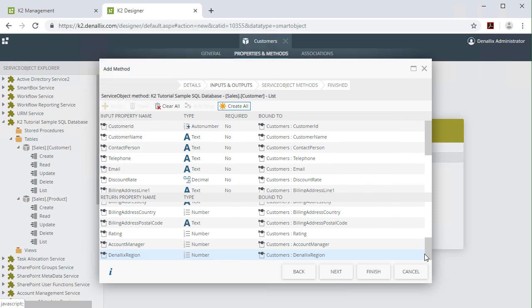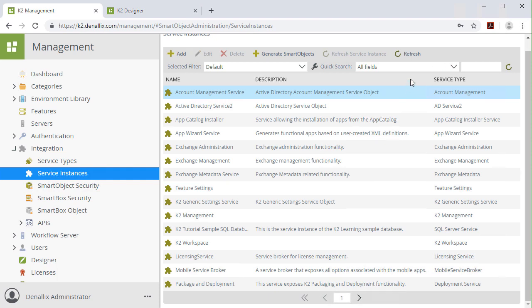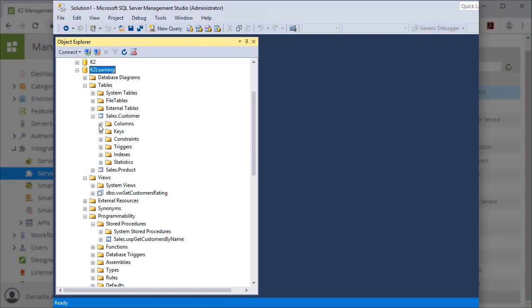Therefore, it is important to come back to the service instance in the K2 management site and refresh it whenever there are schema changes that are made to the underlying data provider.